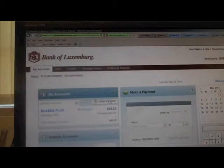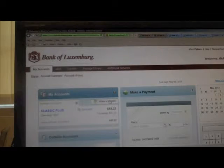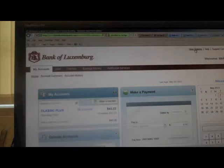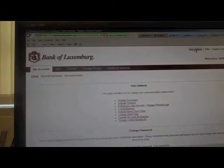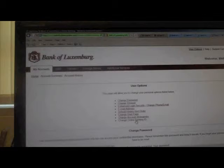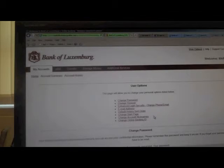Then you will be on your main online banking screen, which you can view your accounts. Up here in the user options field, you have a list of options where you can change certain items.